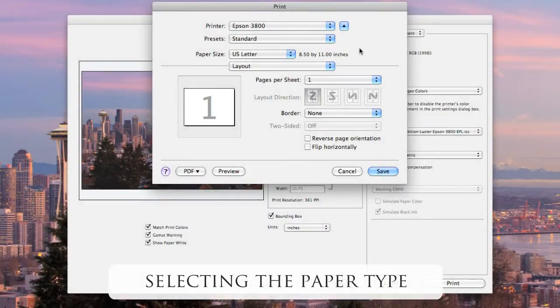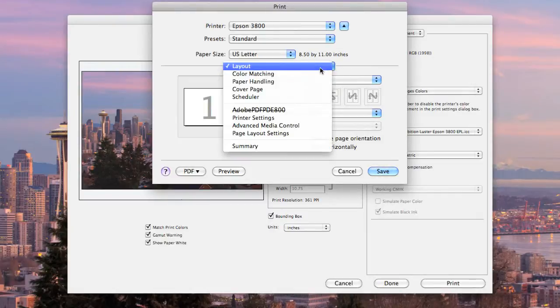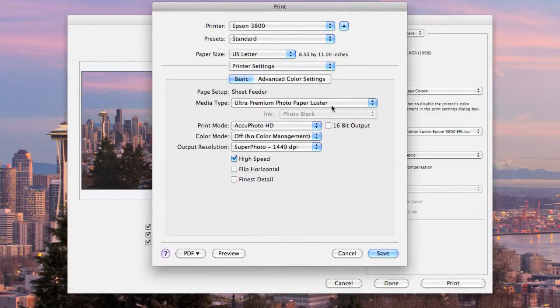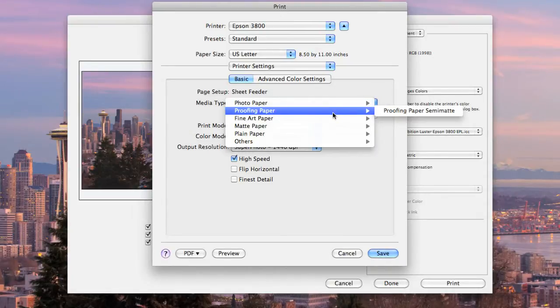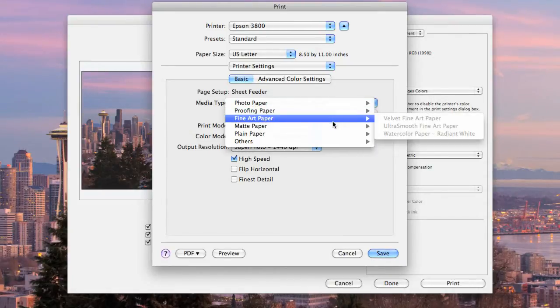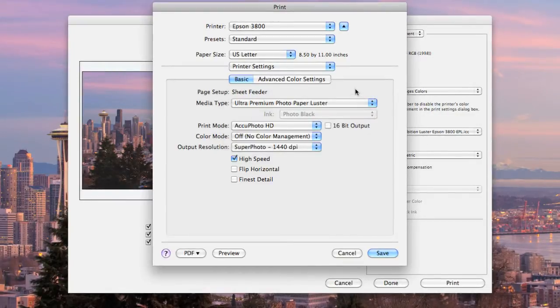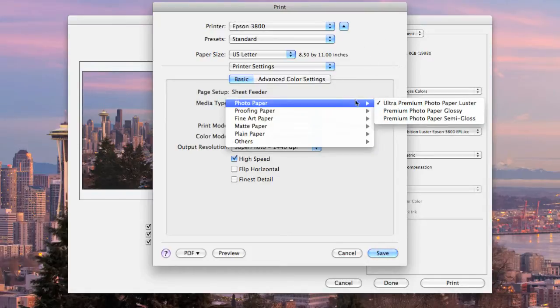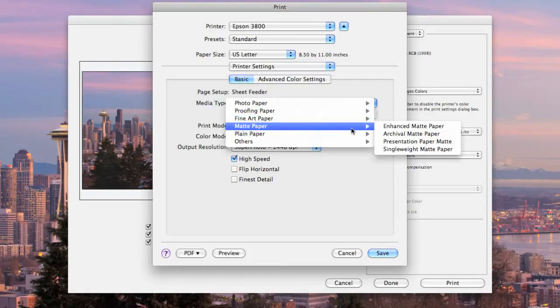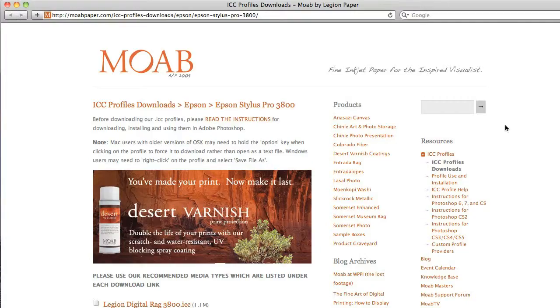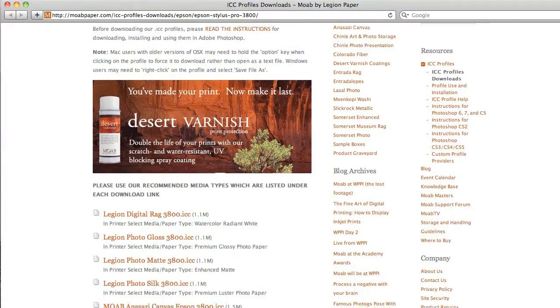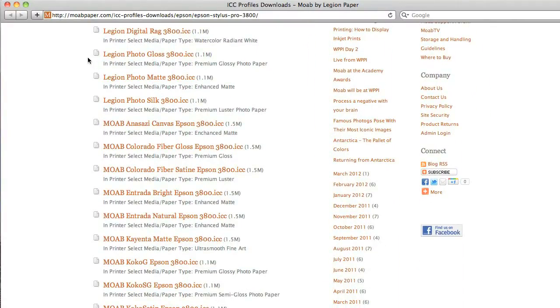Another key part of getting good prints is making sure that you have the right paper type selected in the print driver to match the type of paper you'll be printing on. We've been doing that under printer settings, and then media type, which gives you access to all the paper types that come preloaded with your printer. But if you're using the Anasazi canvas, or the Colorado fiber, or the new slick rock metallic, those options won't specifically show up in your print driver. On the profile downloads page, where you originally went to download your color profile, you'll see a suggested paper setting for each type of Moab paper.